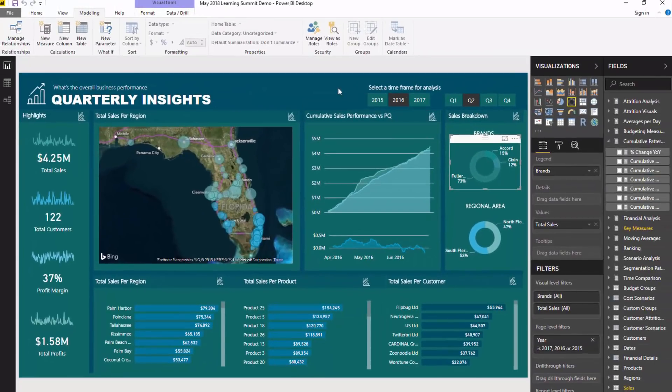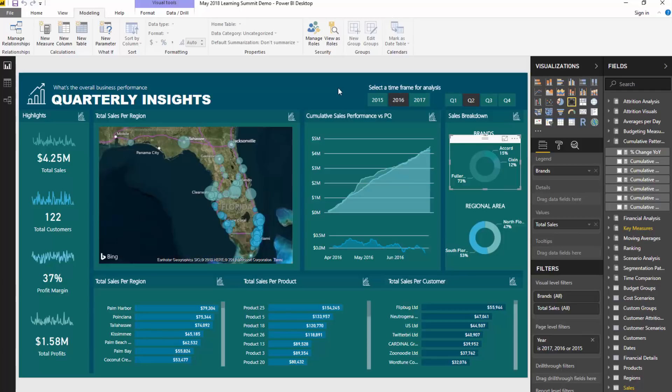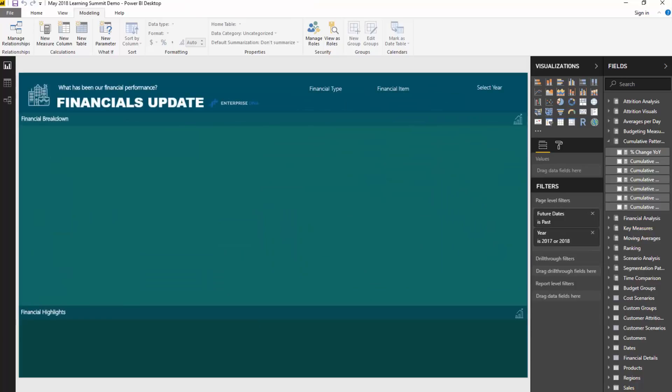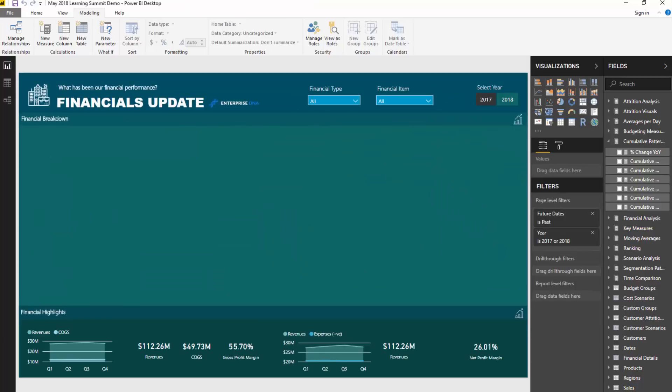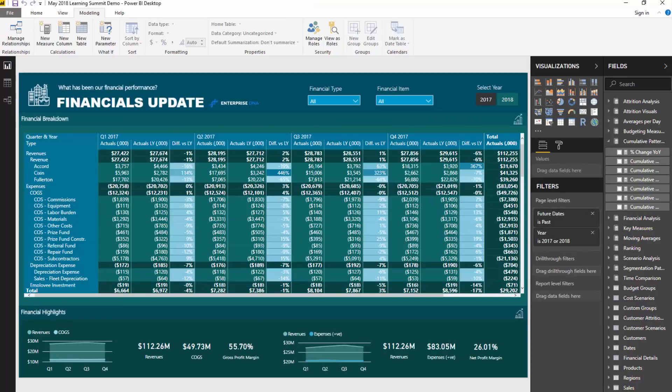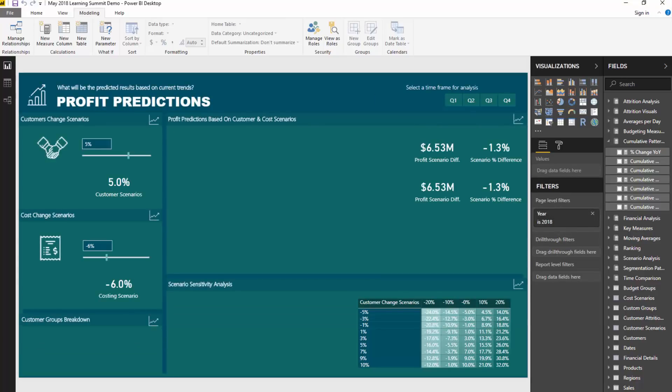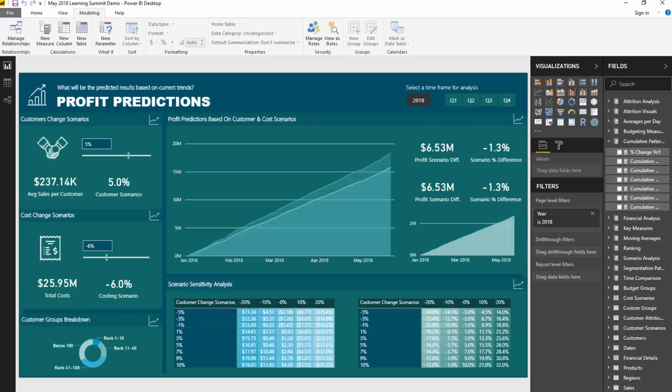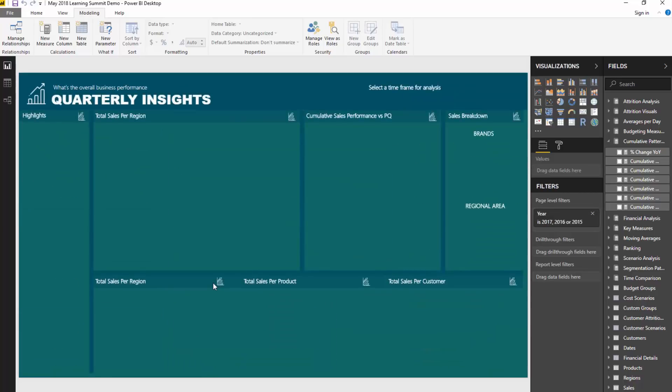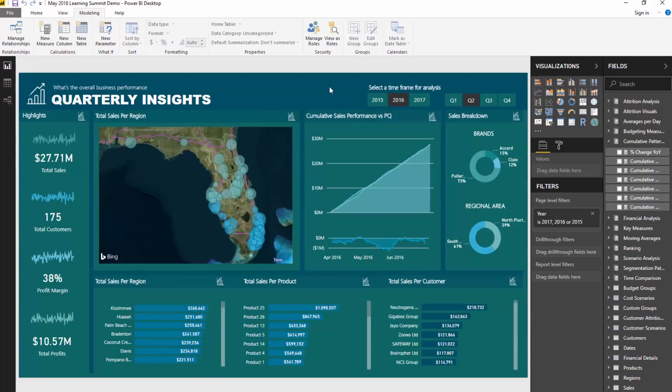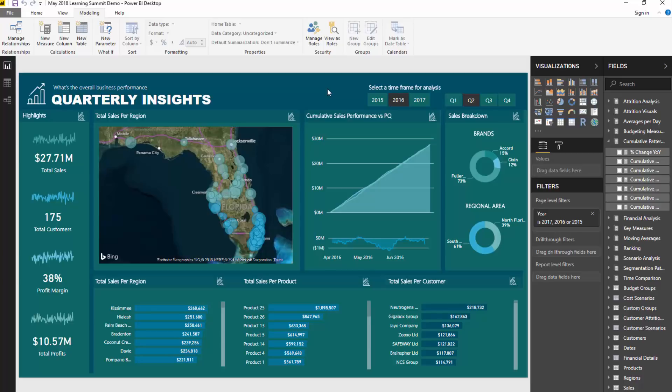Now, if you want to learn about all the modeling and all the other calculations that are going on in this particular report and all the other report pages in this larger model, this is what we're going to cover in the learning summit. So certainly check out the link in the description to learn more about that, and also to come along if you are viewing this before the actual event takes place.